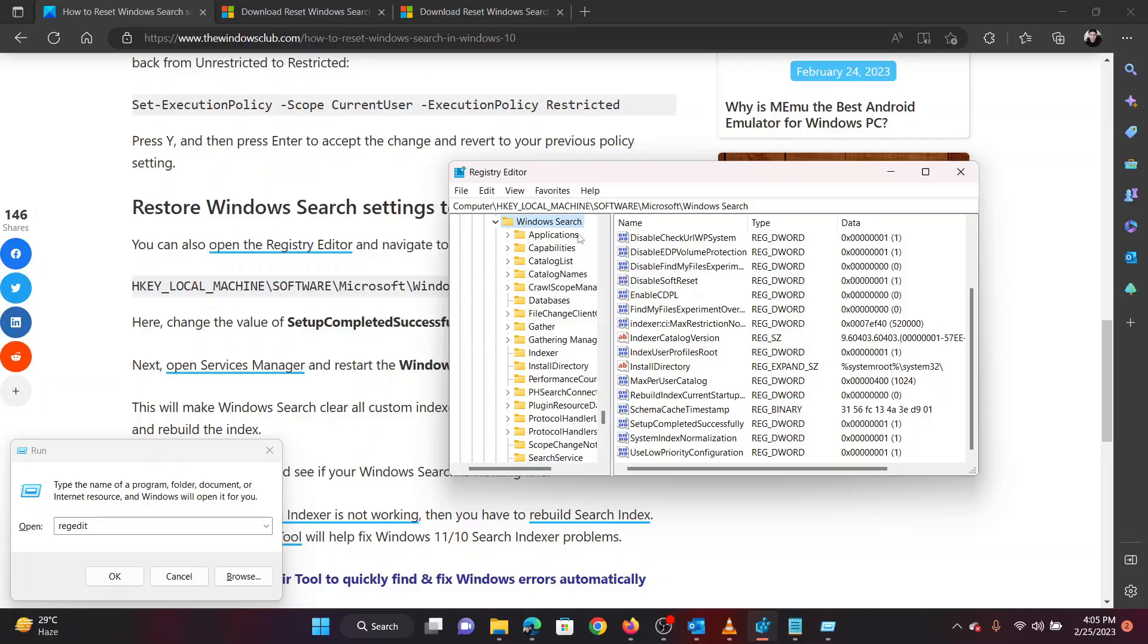H-K-E-Y Underscore L-O-C-A-L Underscore M-A-C-H-I-N-E backslash S-O-F-T-W-A-R-E backslash Microsoft backslash Windows backslash Search.